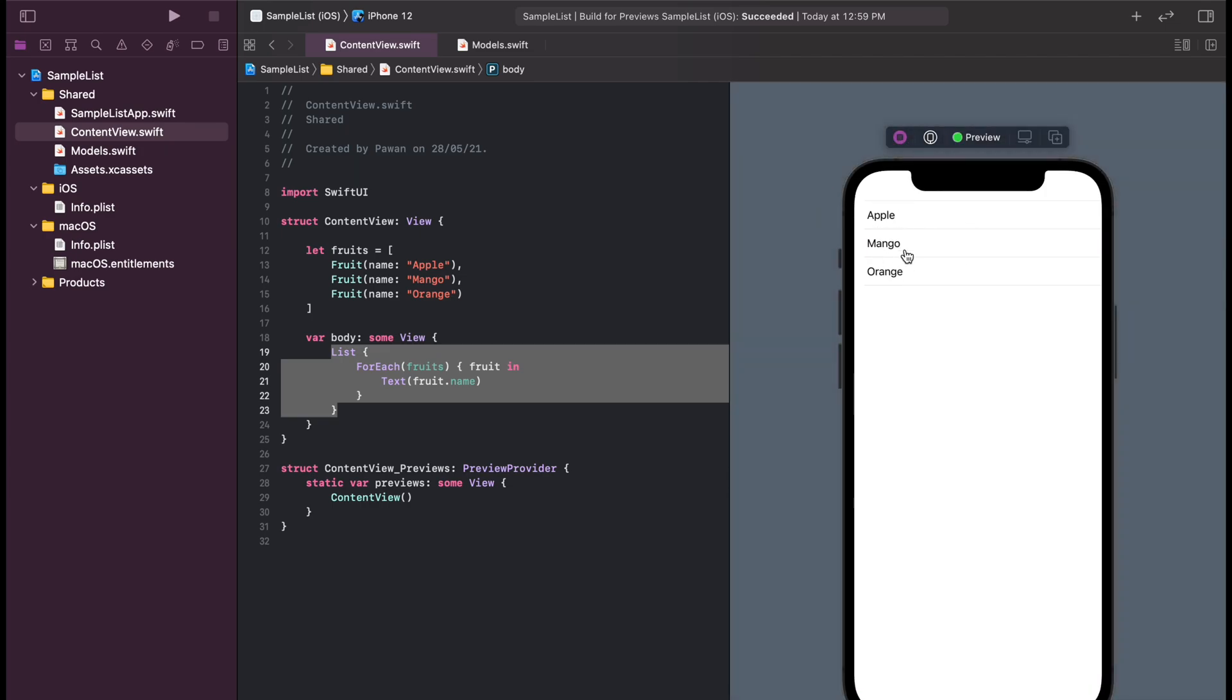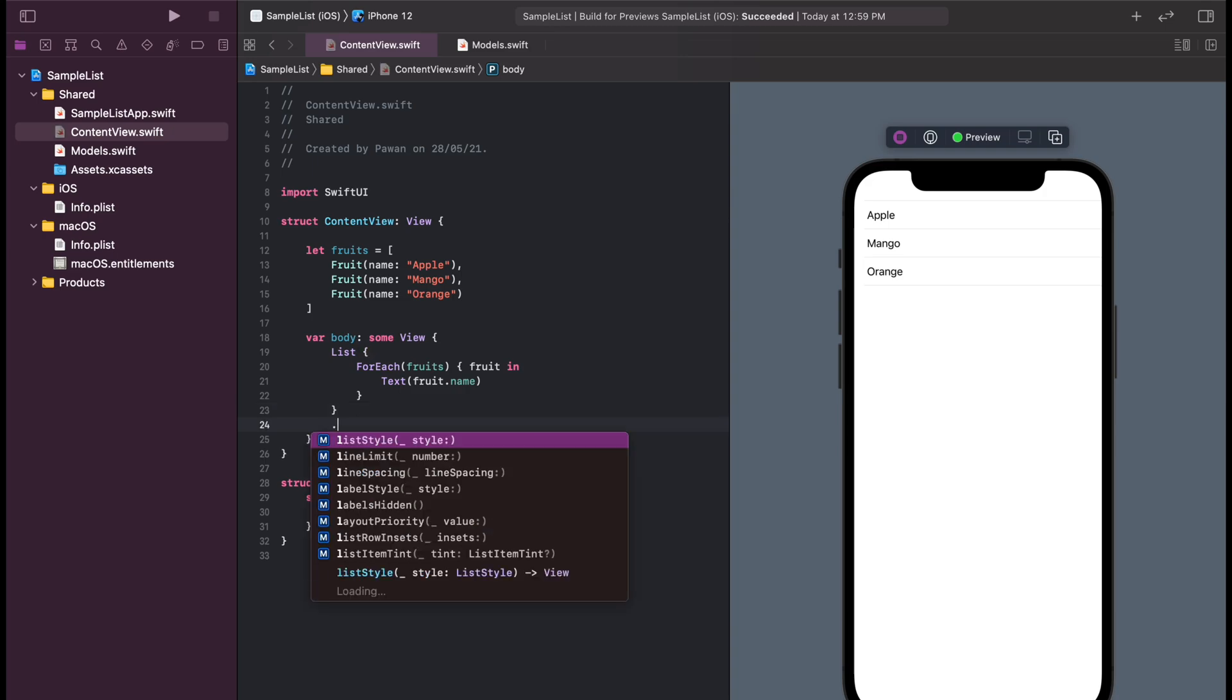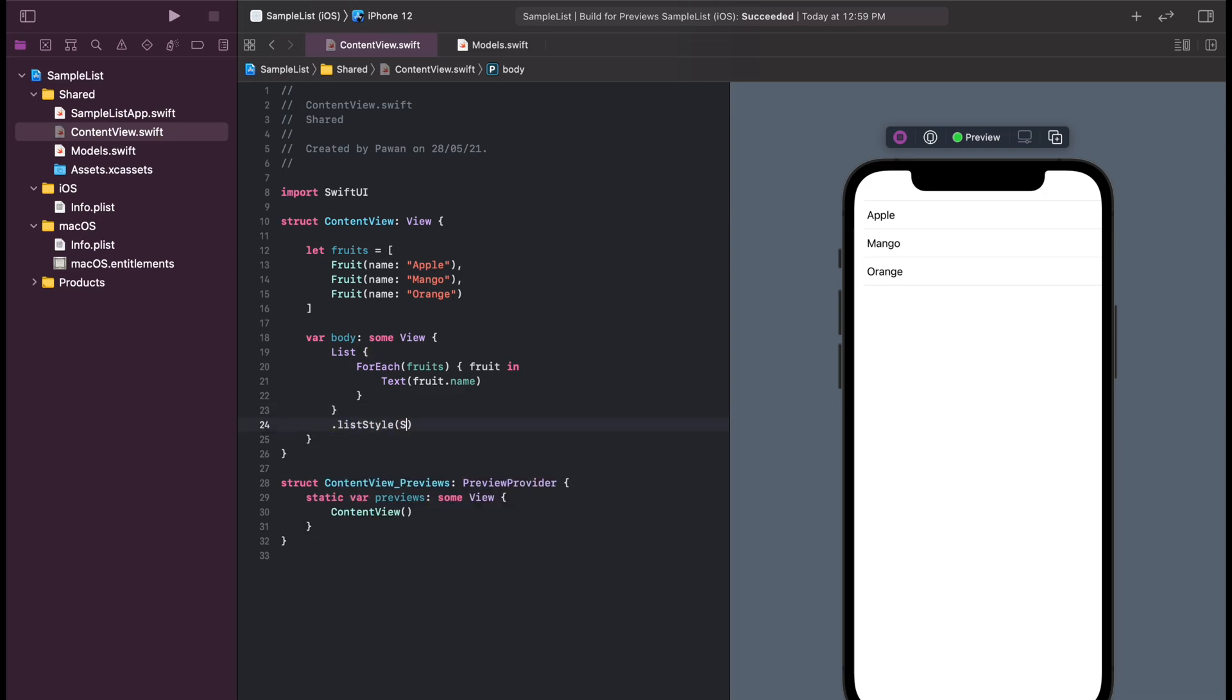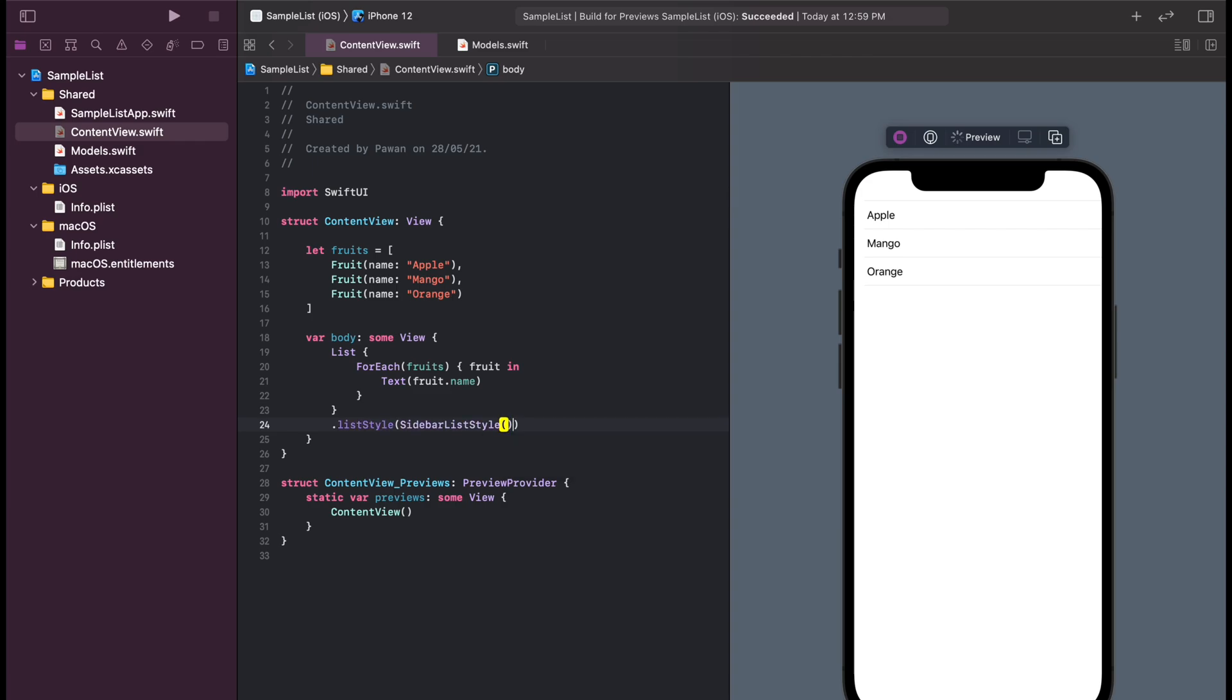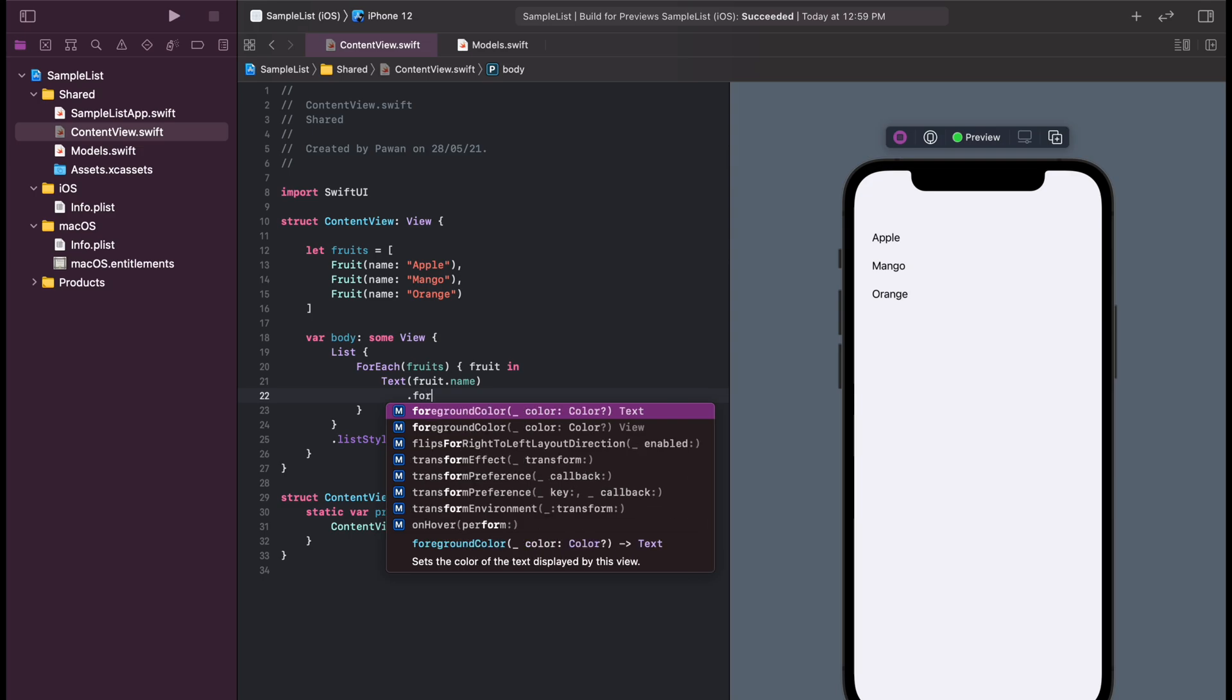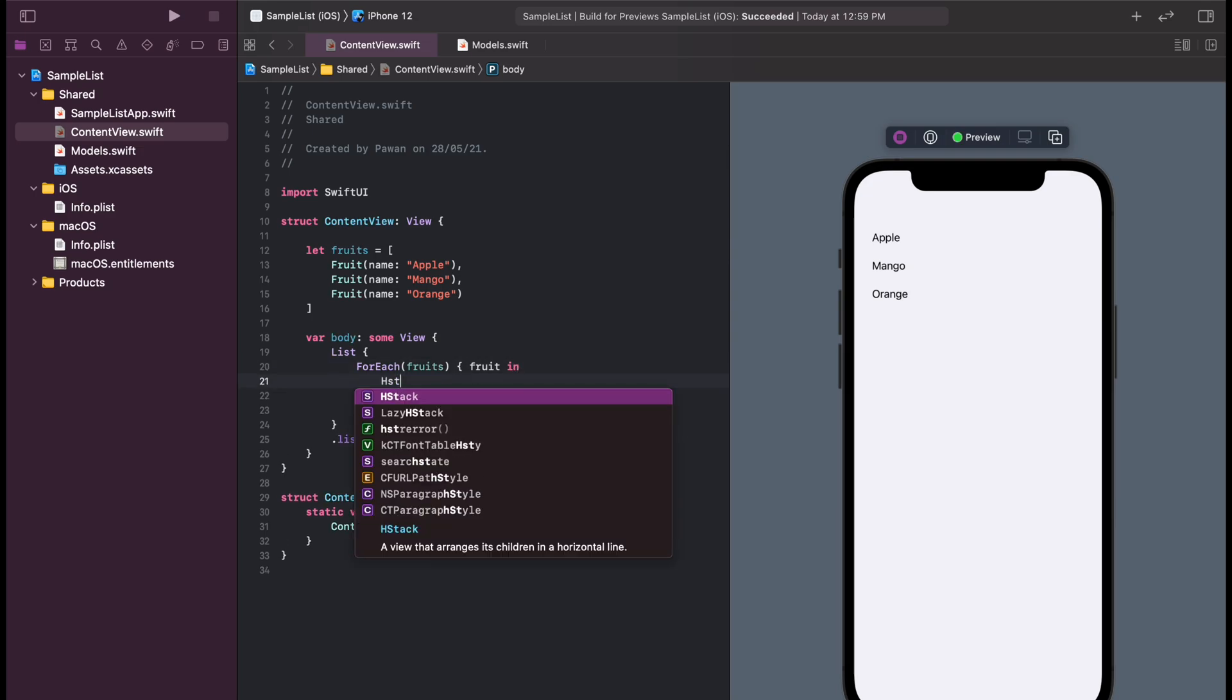Now let's try to remove the separators between the items in the list. For that, let's use a list style called sidebar list style that will remove the separators between items in the list. Now let's try to make our items in the list look good.